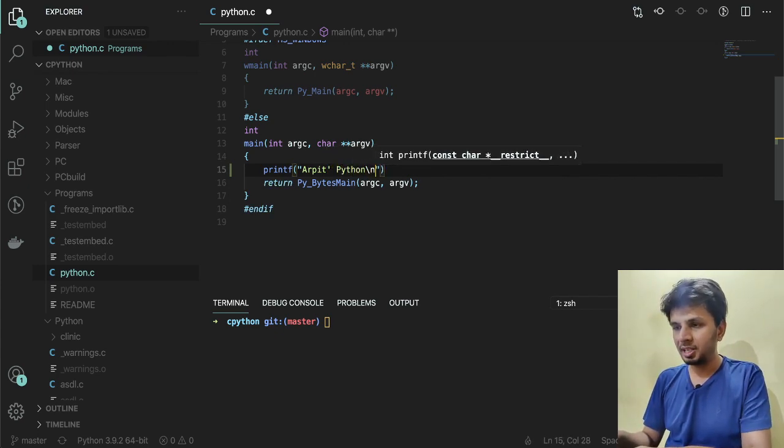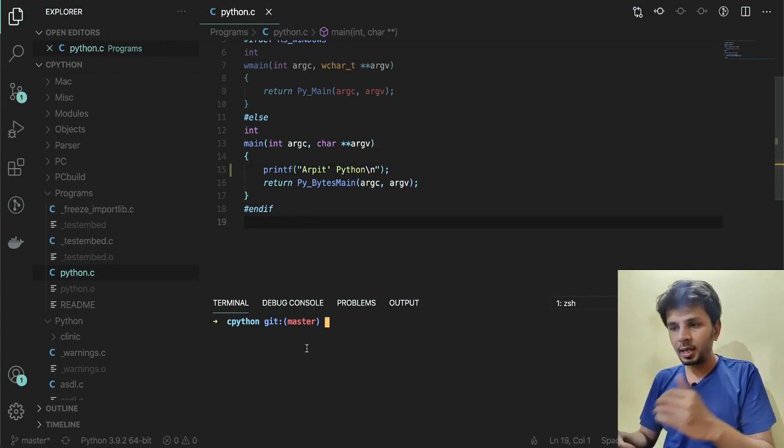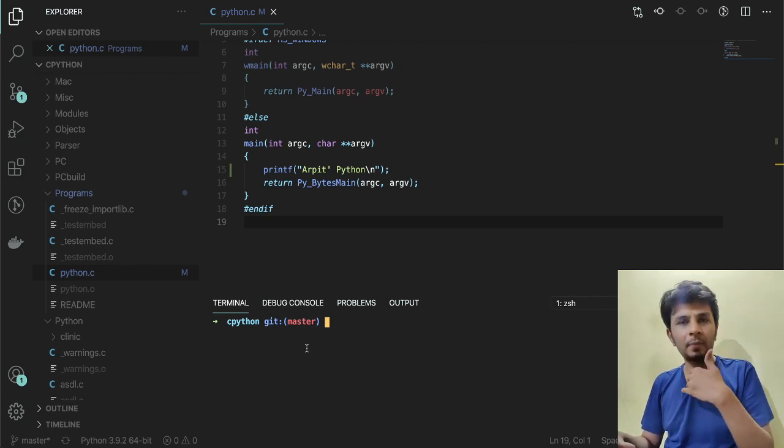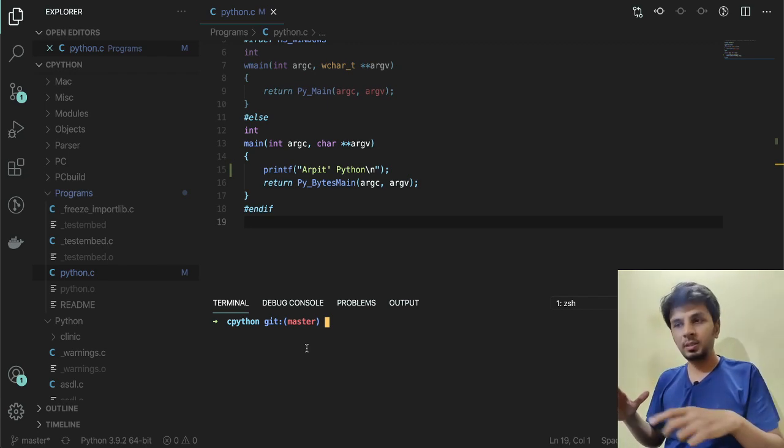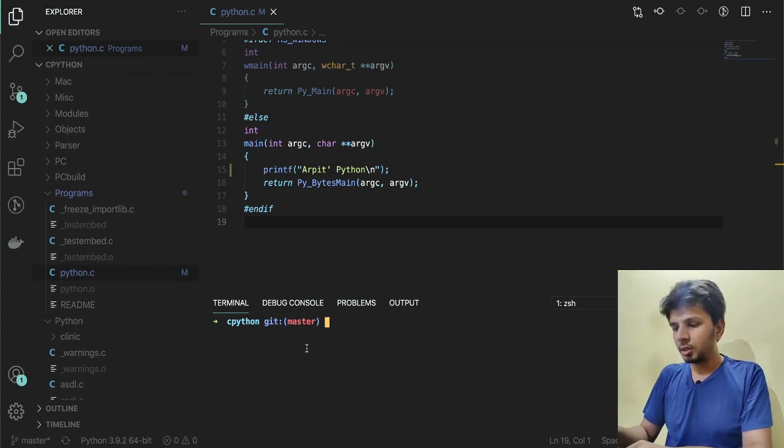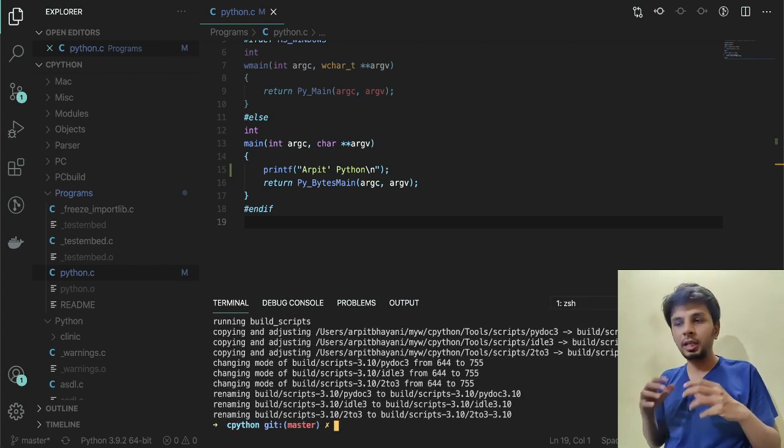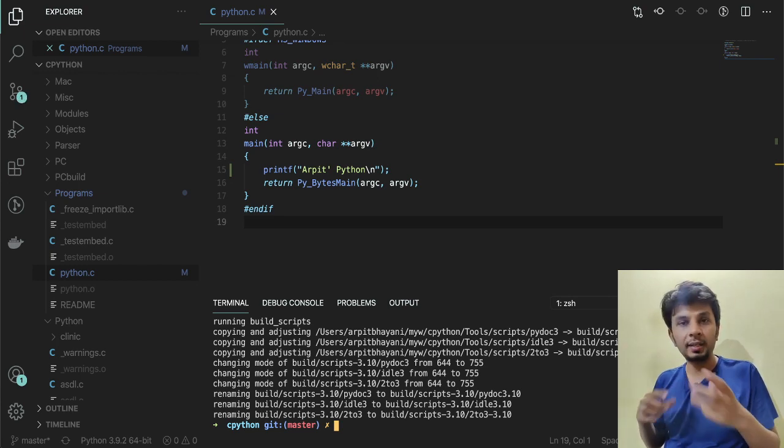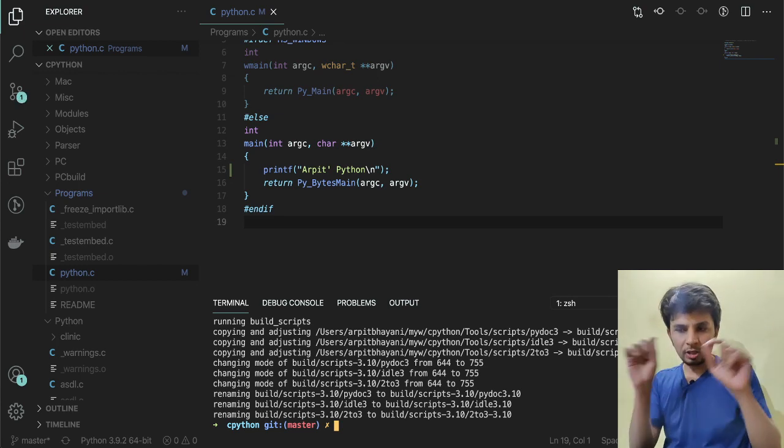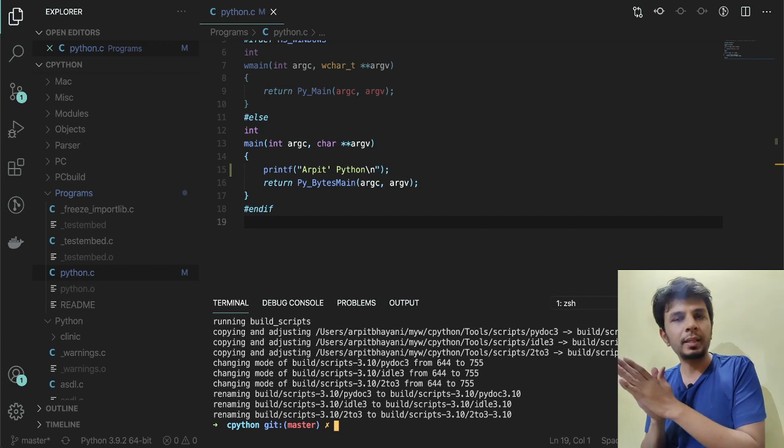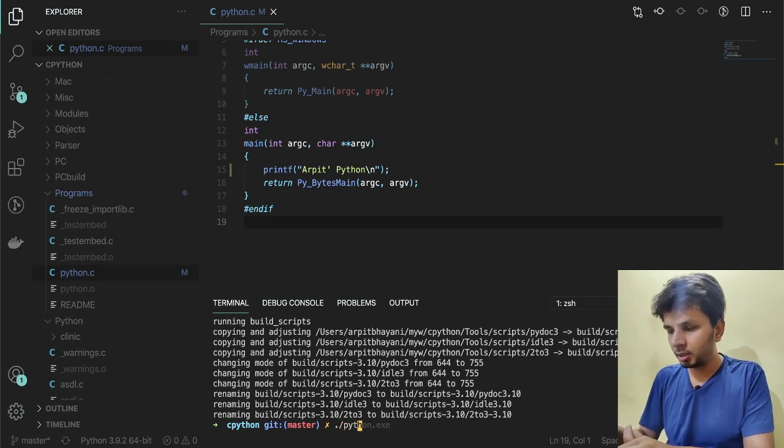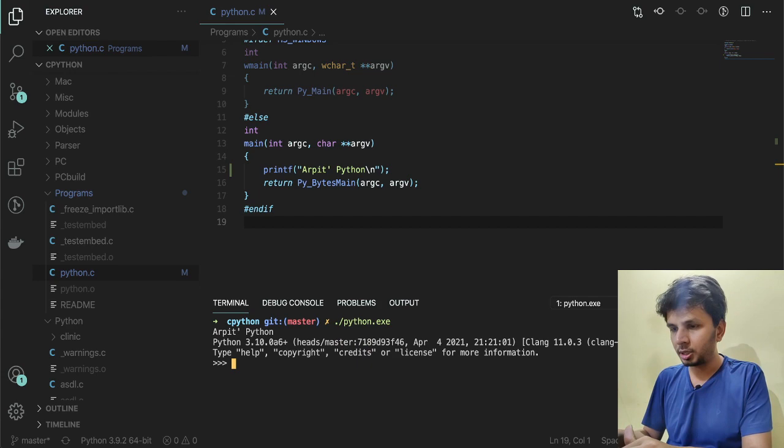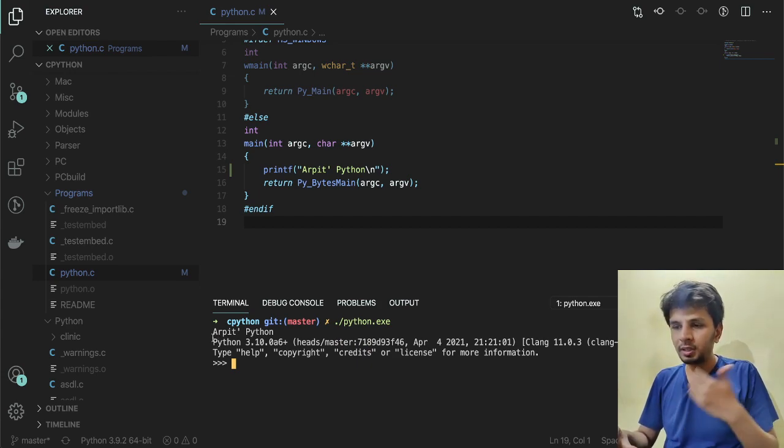Now if I rebuild this, if our hypothesis is true—that the binary which is built is built using this very source code—then the output of the make command, which would rebuild the binary, should actually printf 'Arpit's Python'. Let's just see that in action.